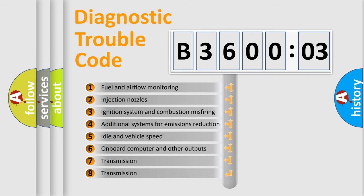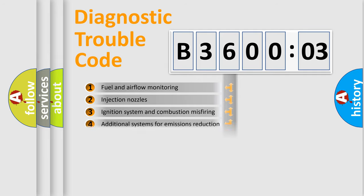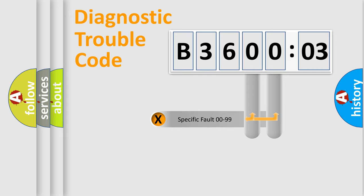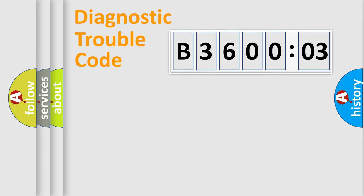The third character specifies a subset of errors. The distribution shown is valid only for the standardized DTC code. Only the last two characters define the specific fault of the group.